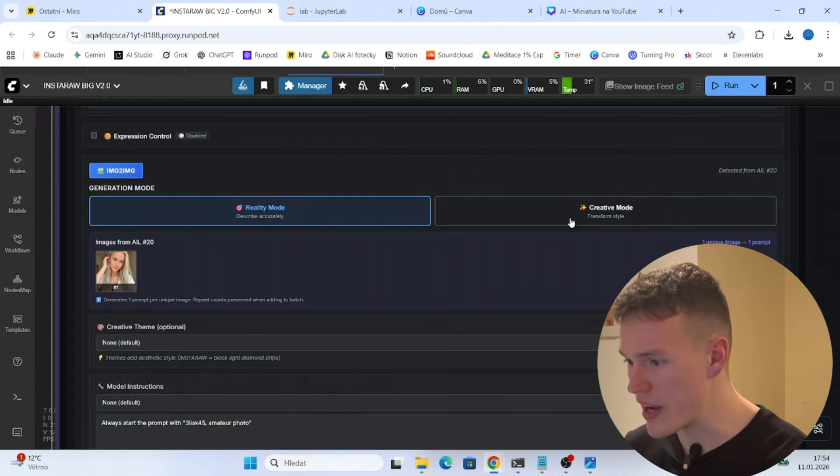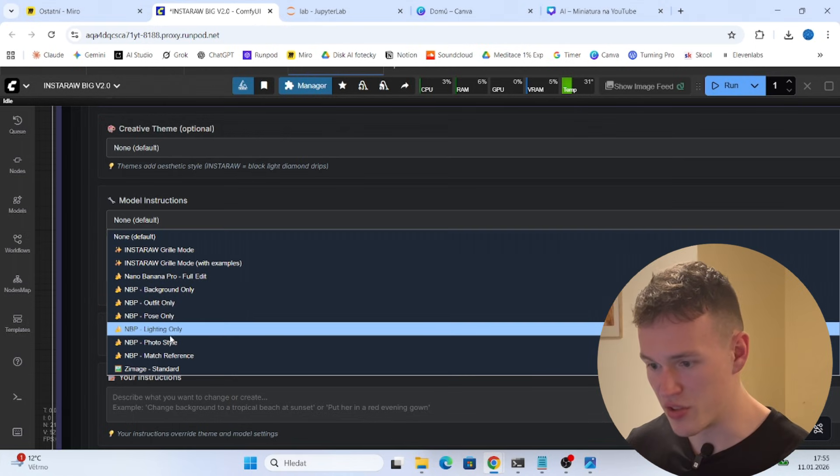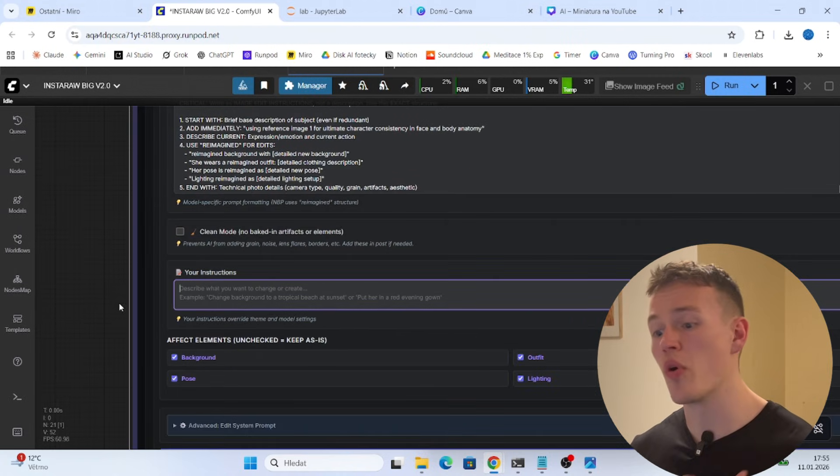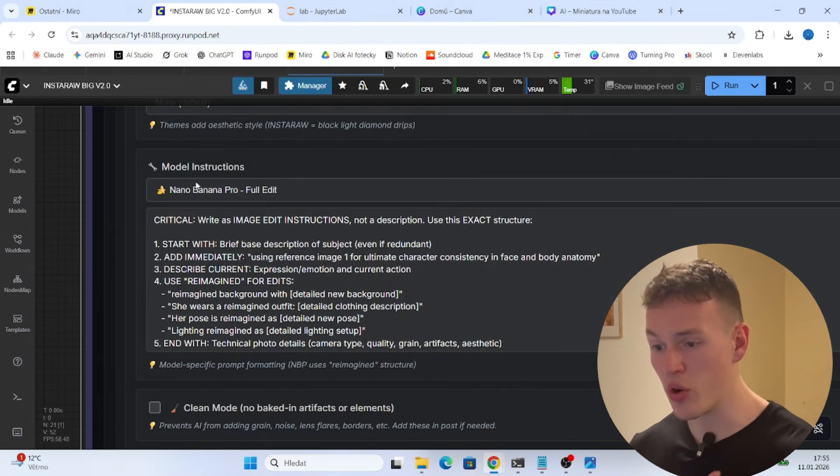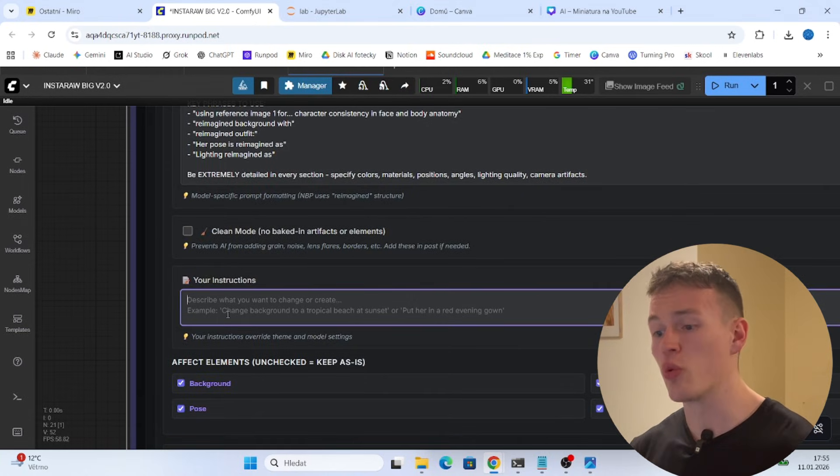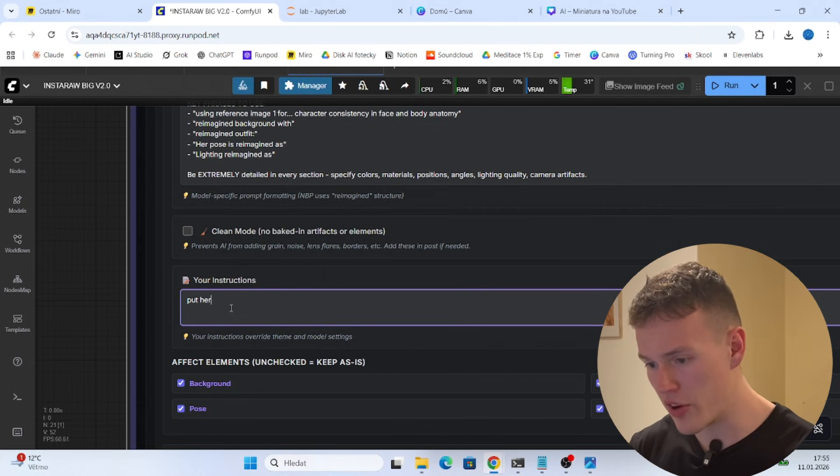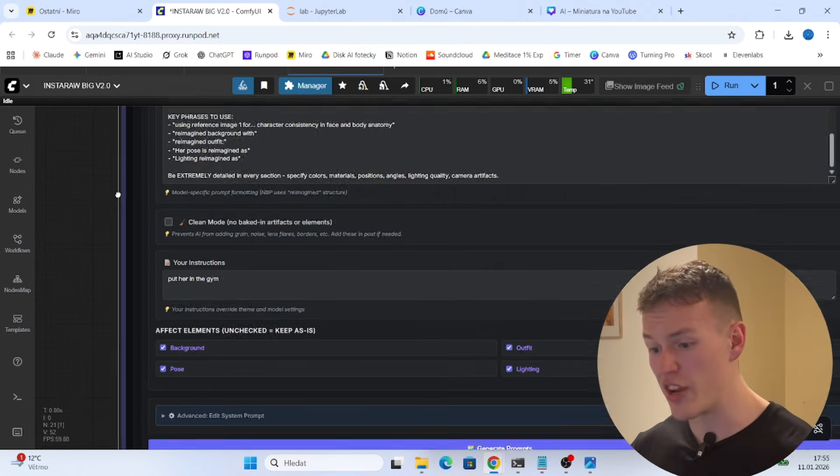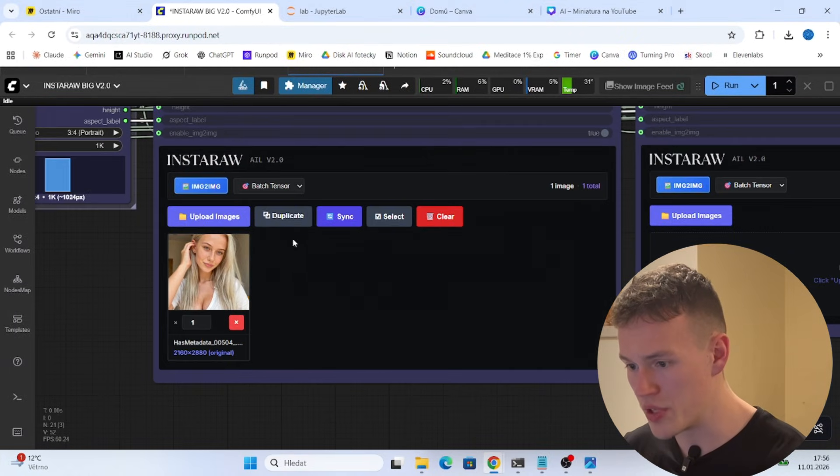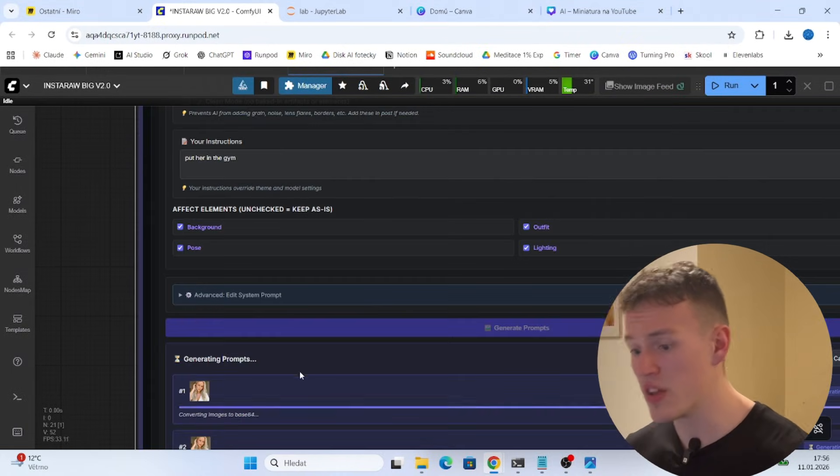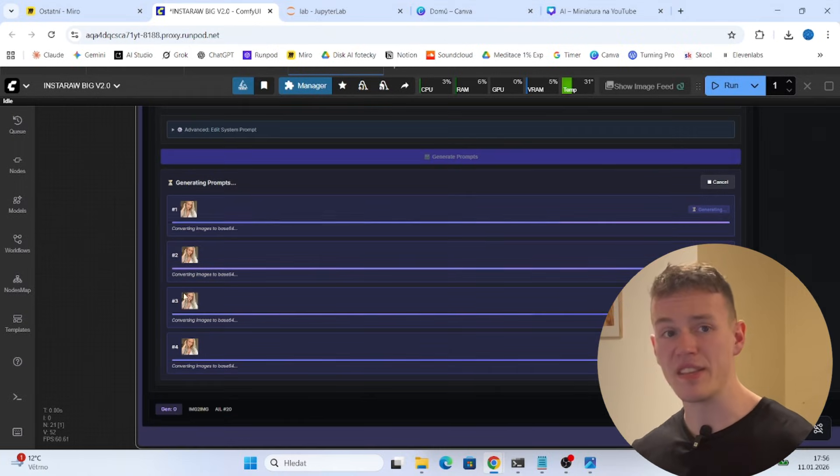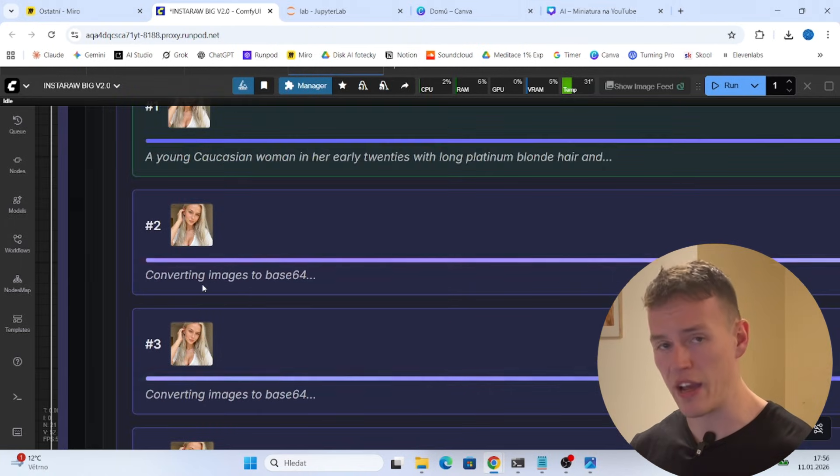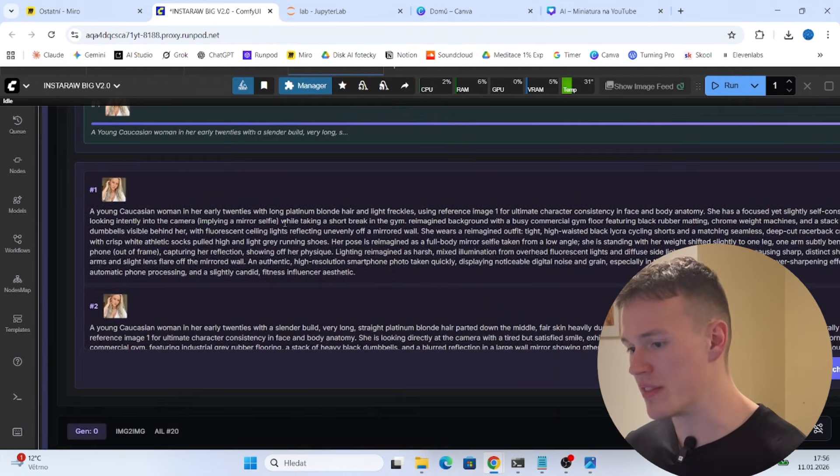We are gonna choose creative style because we are gonna be creating new images. For the model instructions we are gonna do Nano Banana Pro full edit. And here in your instructions, this is actually the most exciting thing about it all, you can write whatever prompt you want. The way how it works with Nano Banana Pro full edit is that this is a master prompt that changes your instructions to actually get a super good prompt and you will get super good images. So for example you want to put her in the gym. Now this is a super basic prompt but because we have the master prompt this will actually generate good gym pictures. Also what I forgot to do is that we need to duplicate it a little bit so we can actually get more images. And now when I hit generate prompts we will get four completely new prompts based on our 7,000 prompts and based on your instructions and on the image of your AI influencer. Now you can see that four completely new prompts have been generated.